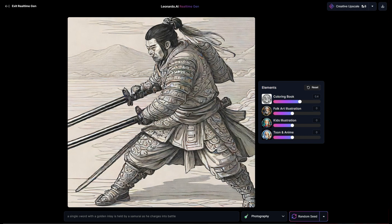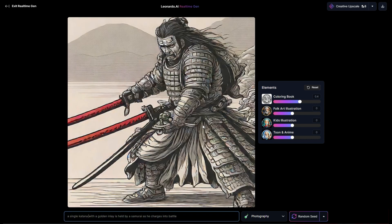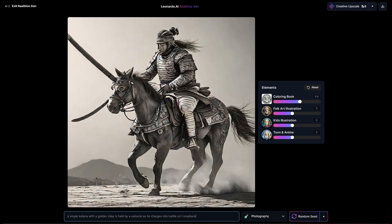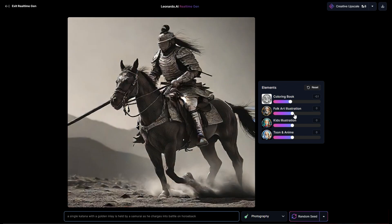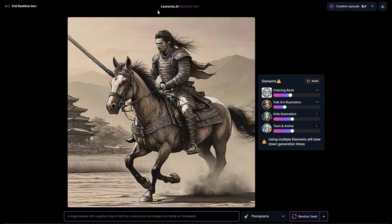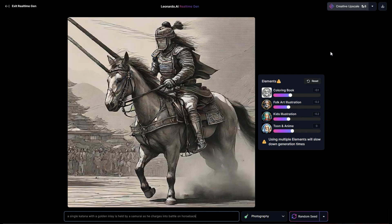I'll try a single sword — now I'm just going to say katana. That really kind of changed the style of the sword. It's held by a samurai as he charges into battle on horseback. We still kind of have the dual swords thing going on — sometimes that happens, just keep tweaking it. The horse has multiple legs here, but when you upscale it you may get rid of that — sometimes that's what upscaling can help with.